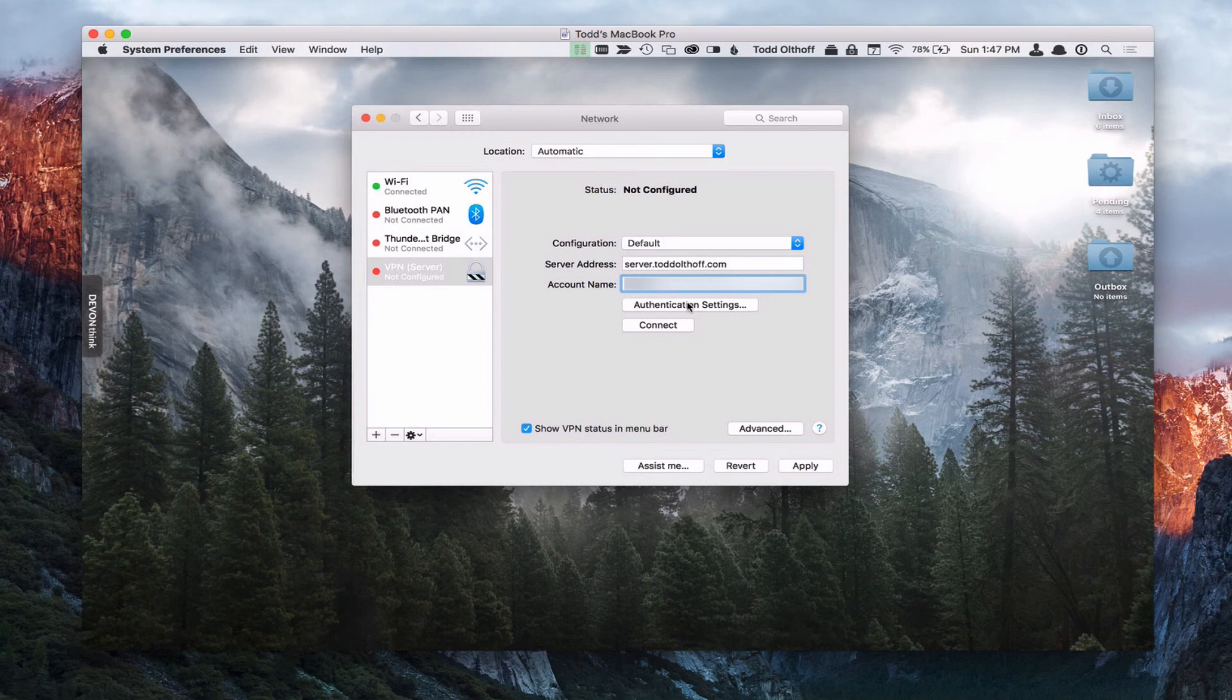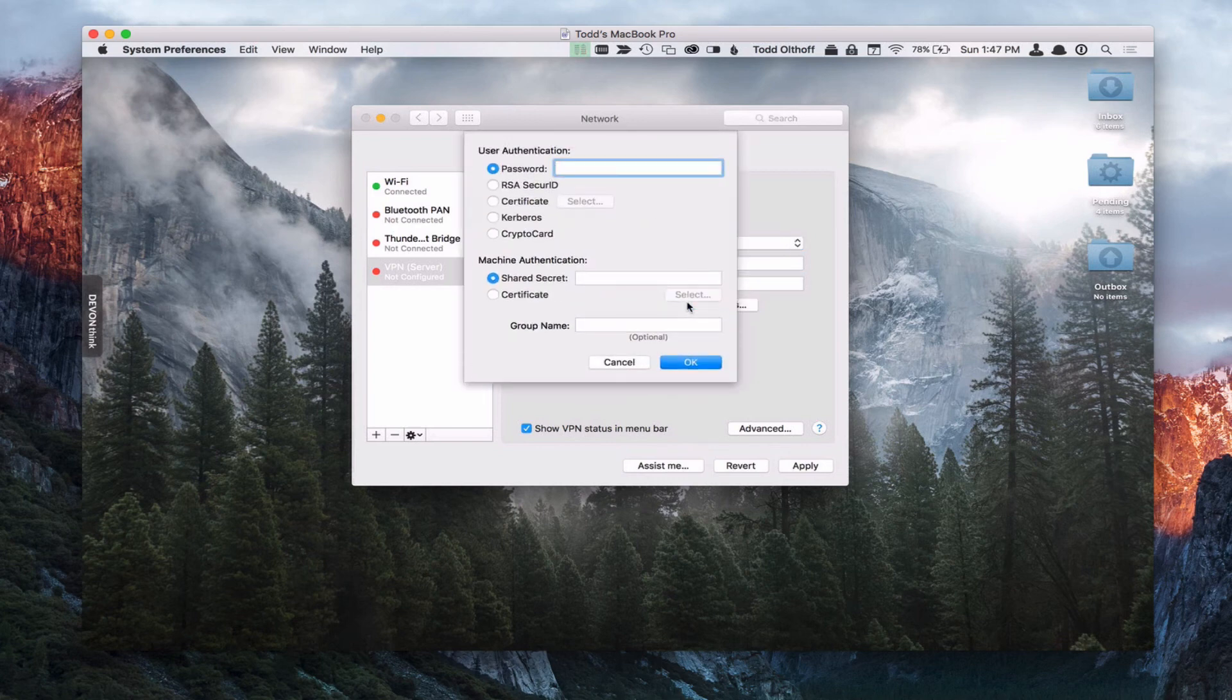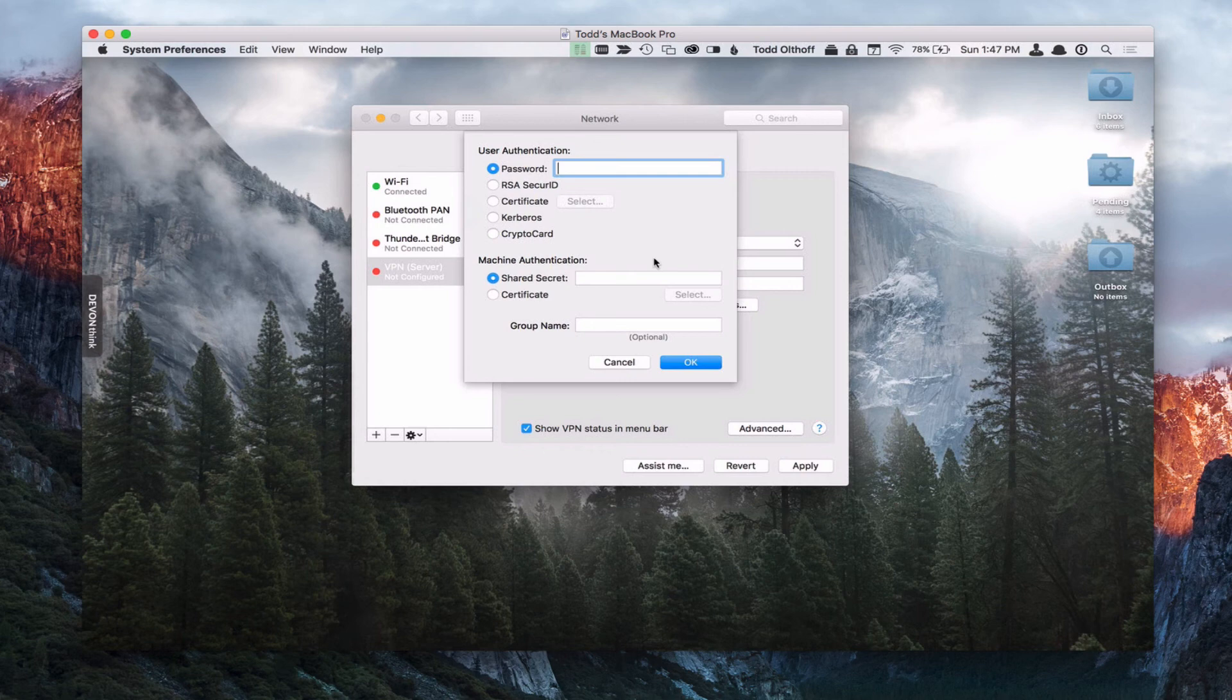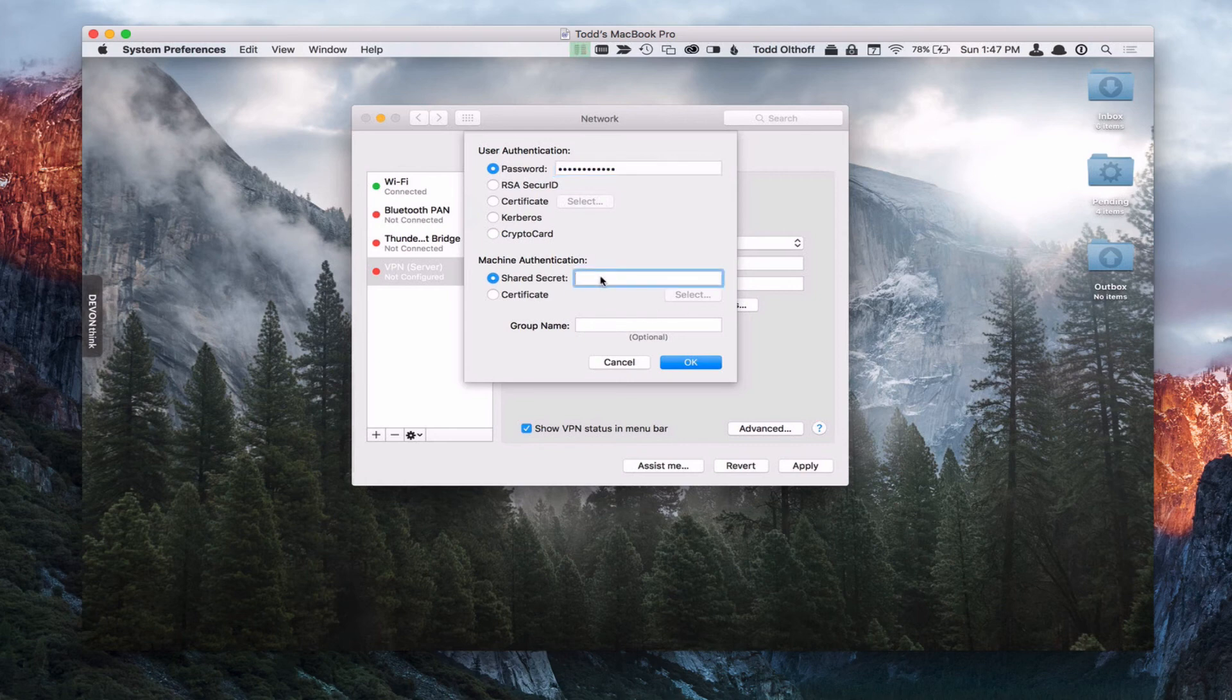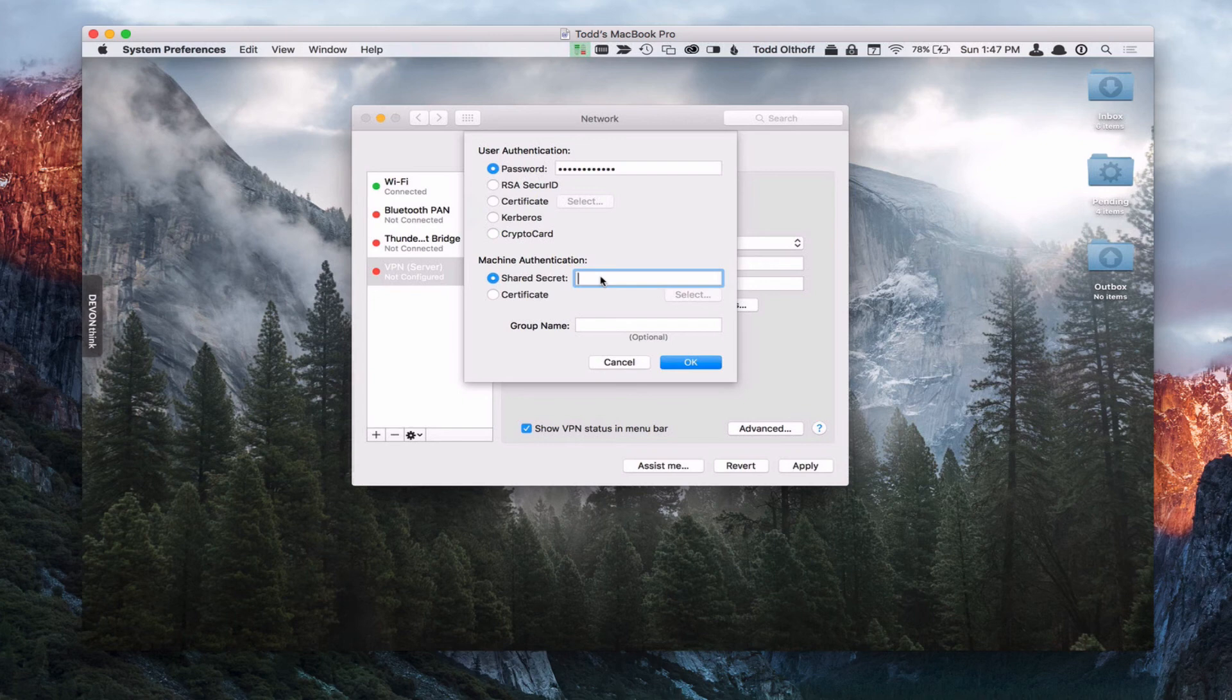And then we've got authentication settings. So let's just click on that. And we're going to put in the password of the user who is using that account. Okay, I put that in there. And then down here, we're going to put in the shared secret that you created on the server app for the VPN service that we just talked about. So let me put that in here.